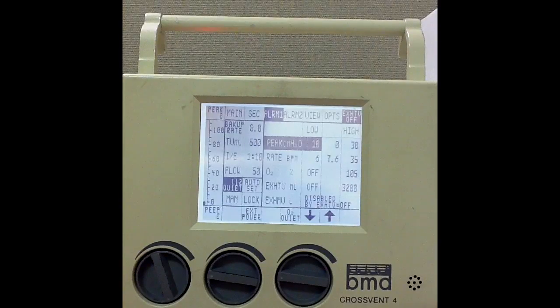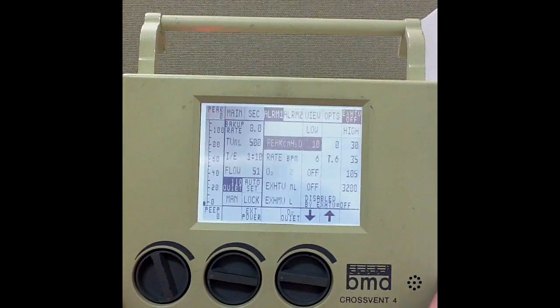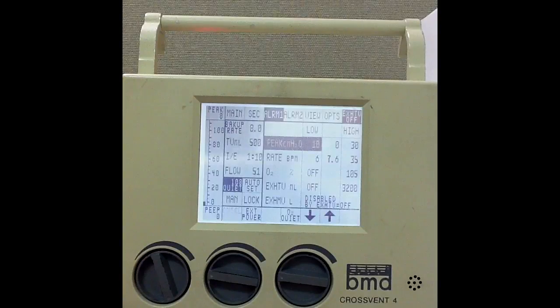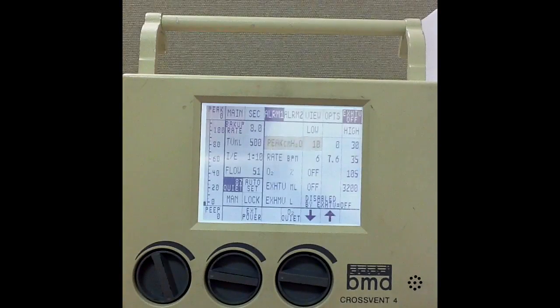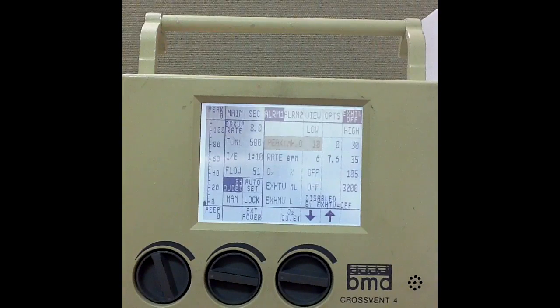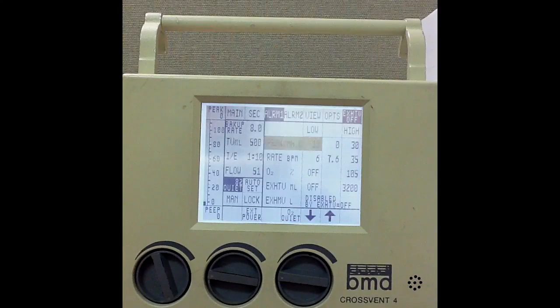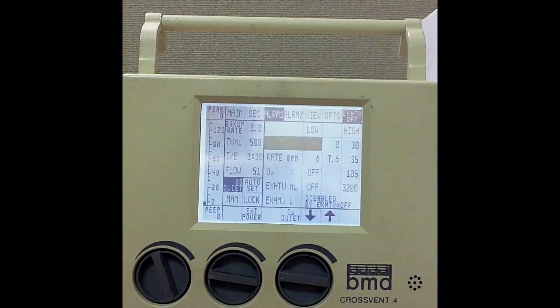That is the basic setup for an adult patient in volume control ventilation. Hopefully that makes sense for those of you having any issues with that. We'll go ahead and talk about pressure control here in a little bit. This is Chris back again with the Ancient Scholar. Today we're going to go ahead and initiate pressure control ventilation on a patient.